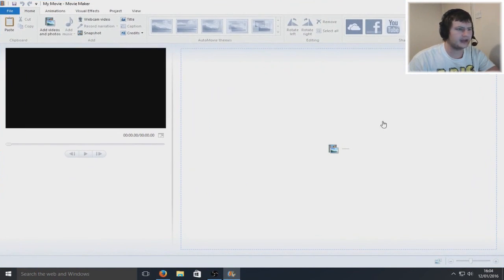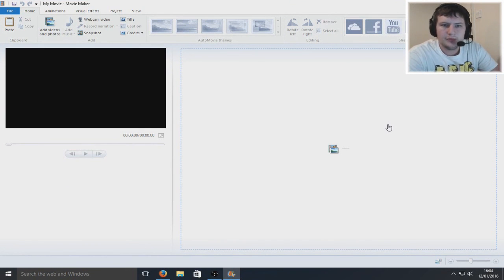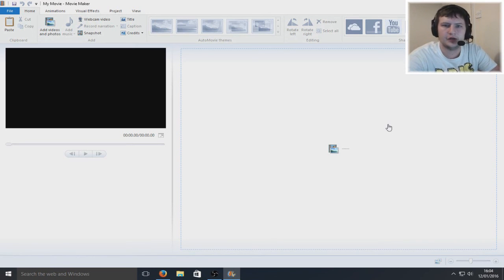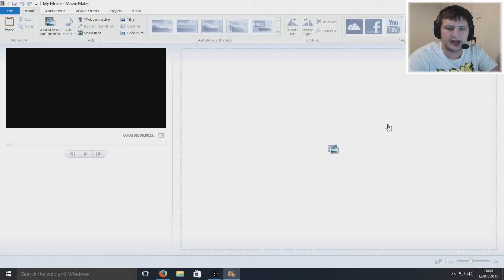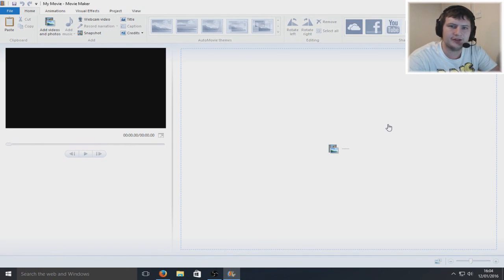That is how you download and install Movie Maker 12 to Windows 10, and also this will work on Windows 7 and Windows 8. I hope this tutorial helped. Remember to hit that like button and subscribe for more tutorials.